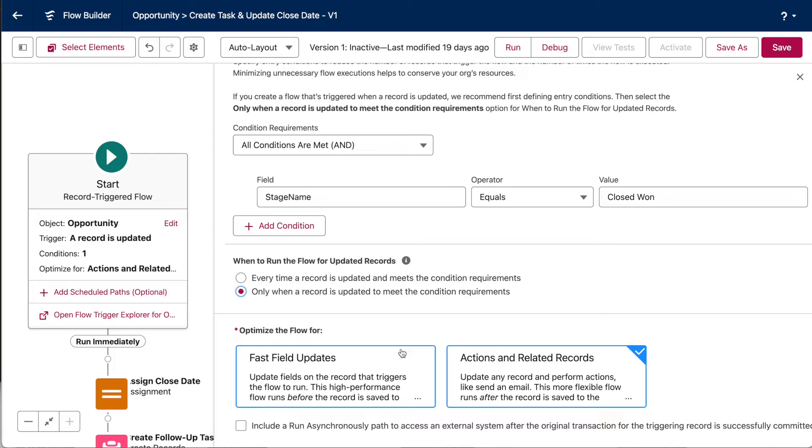But, since we're actually creating a task record related to the opportunity, we'll need to do after save mode, aka actions and related records, in order to meet our business requirement.